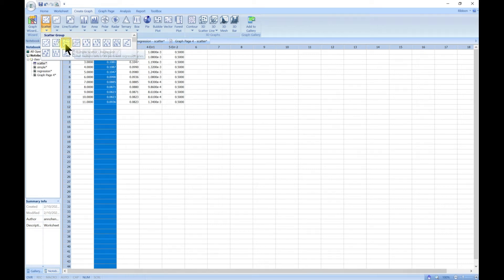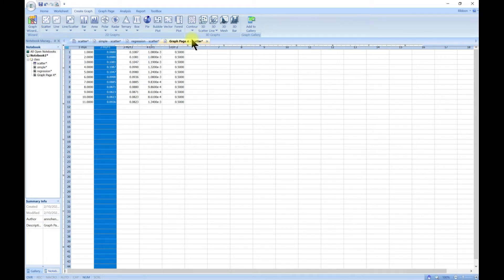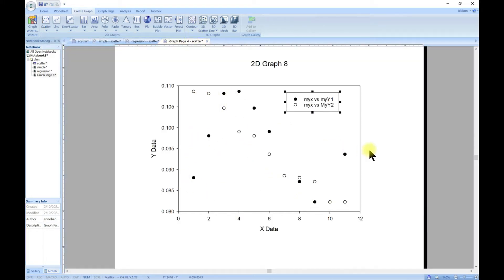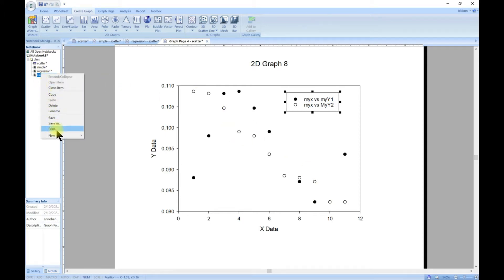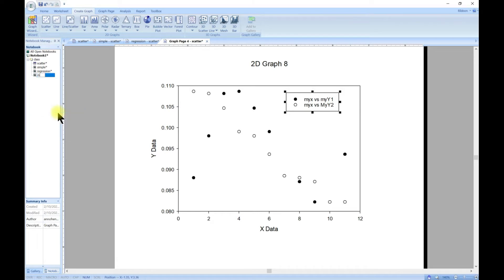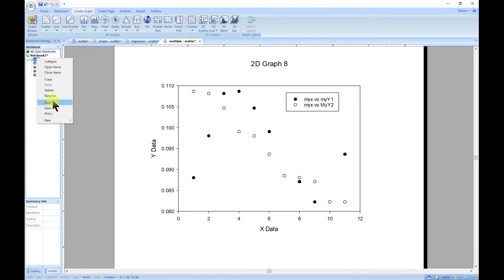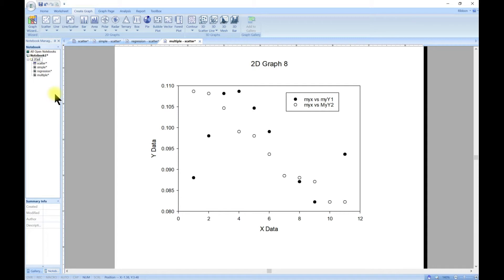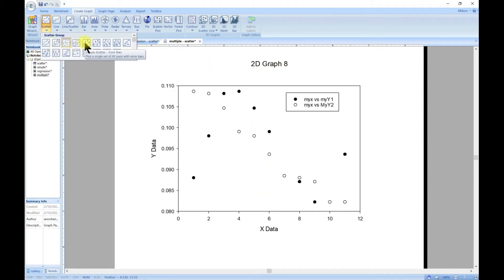We did multiple scatter, but note you can also do multiple regression with this one. You're going to have a line in all of it. Let's rename this as 'multiple' and rename the 2D plot. You can add a regression line to this as well.